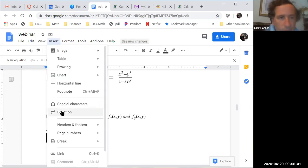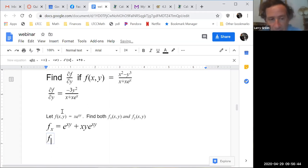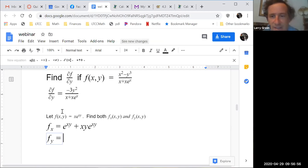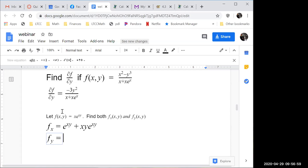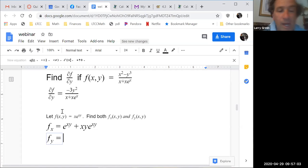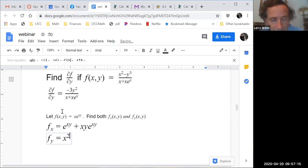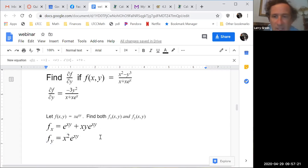For f sub y, x is a constant, so we have a constant times e^(xy) — no product rule needed. We just use the chain rule: the derivative of e^(xy) with respect to y is x·e^(xy), and the constant x out front gives x² · e^(xy). So f sub y = x²·e^(xy).